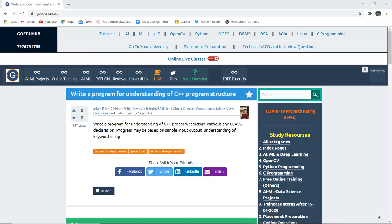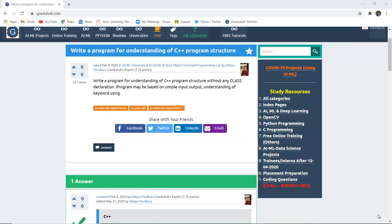How can we write a program for understanding C++ program structure? What is a class and how it is declared? Programs may be based on simple input-output and understanding keyword using. Hello everyone, I'm Sukanya from Goedu Hub Technologies, and in this video we are going to study and understand how we can write a C++ program structure without any particular class.